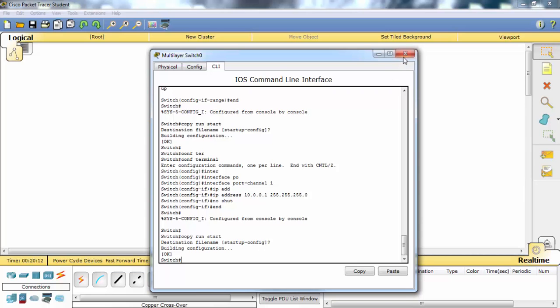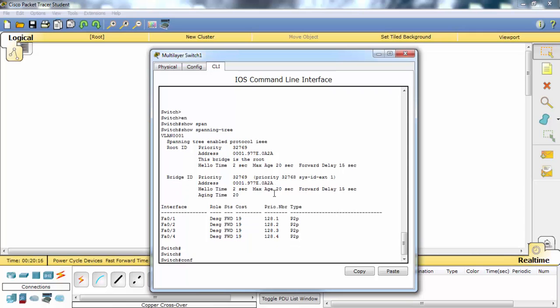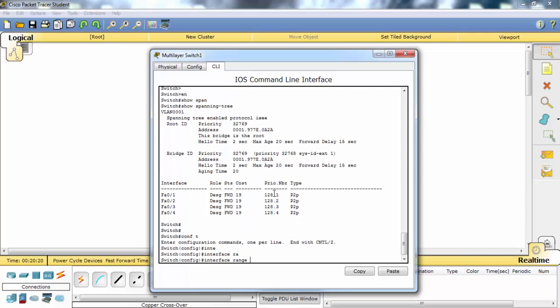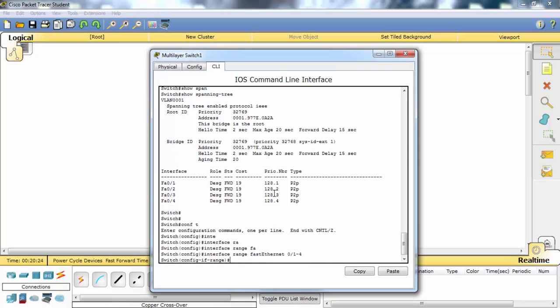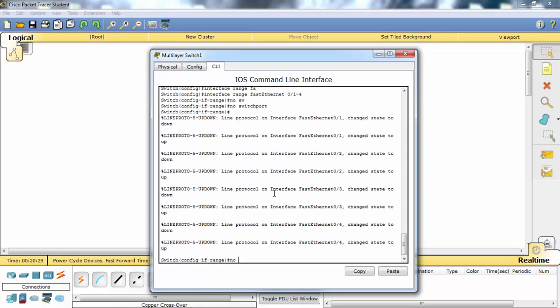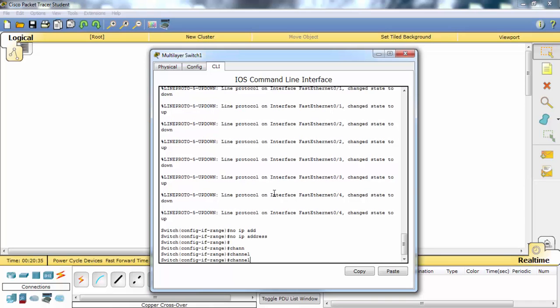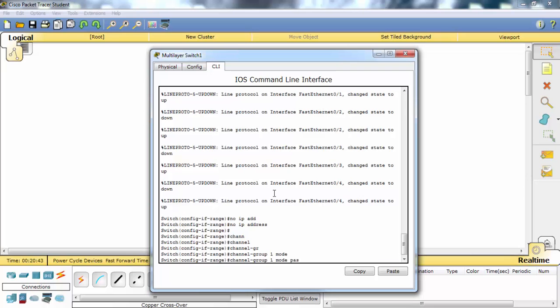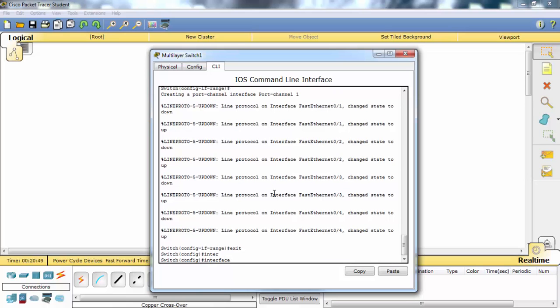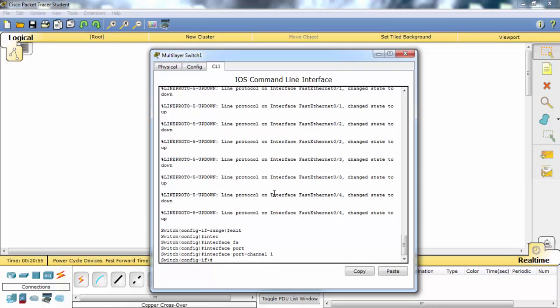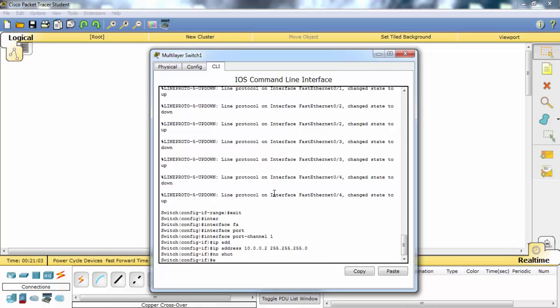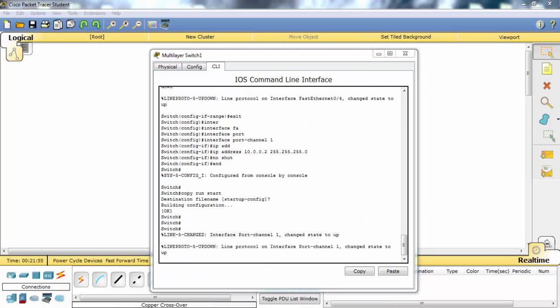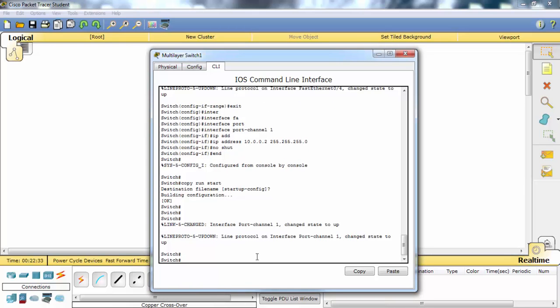We will also do the same configuration on the second switch. It's OK now, and let's verify our EtherChannel.